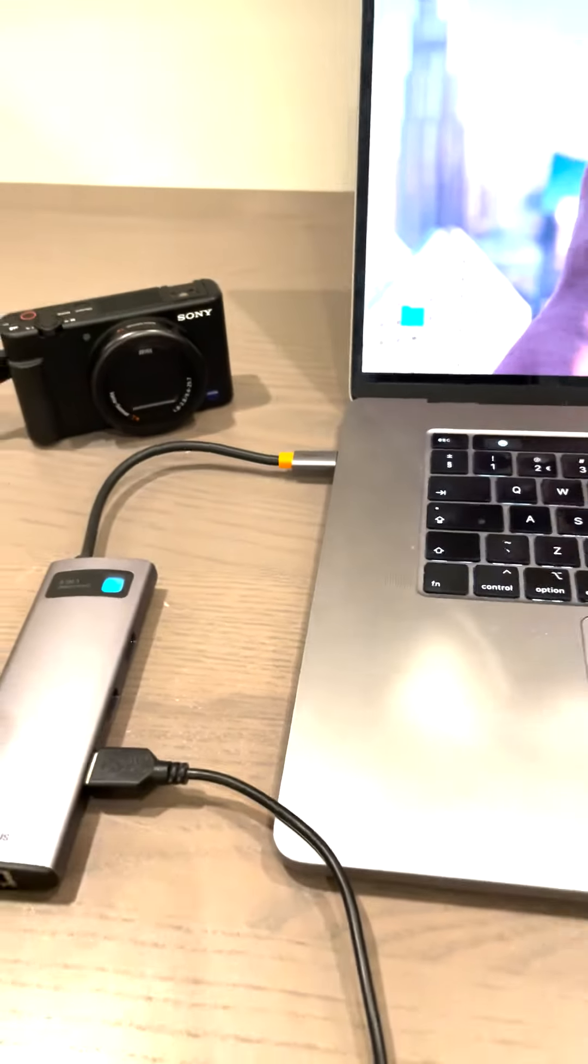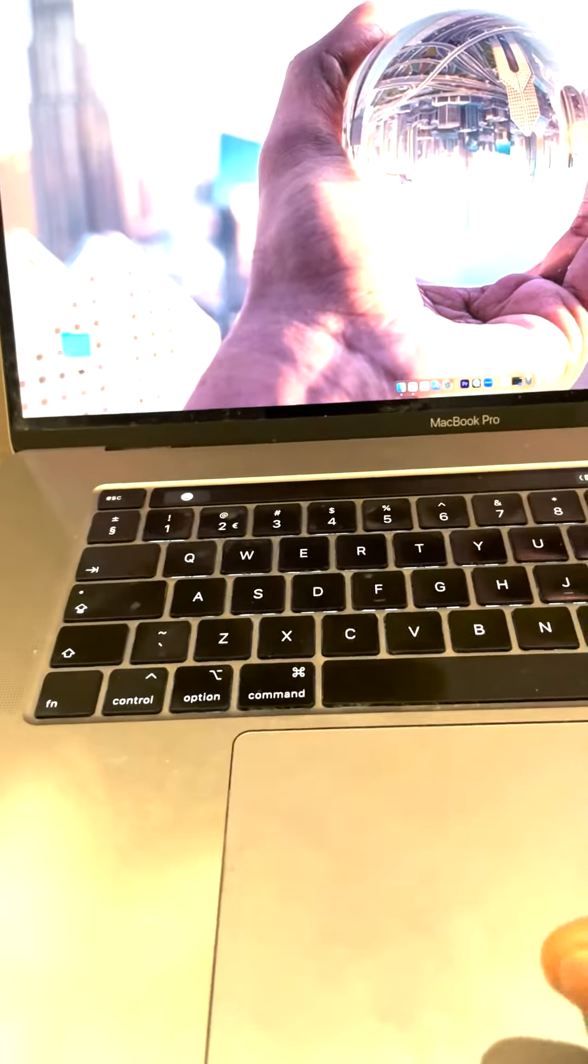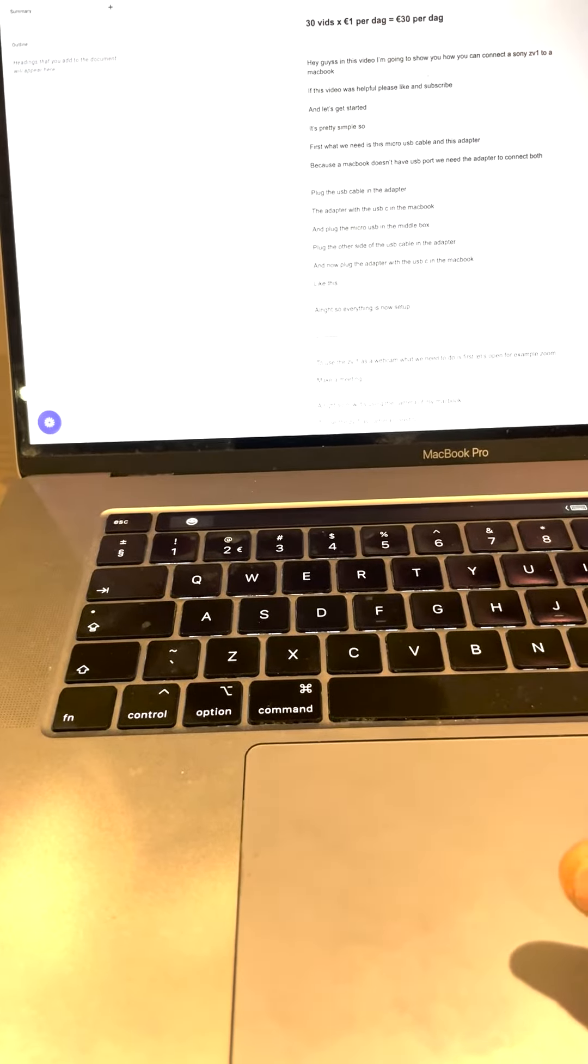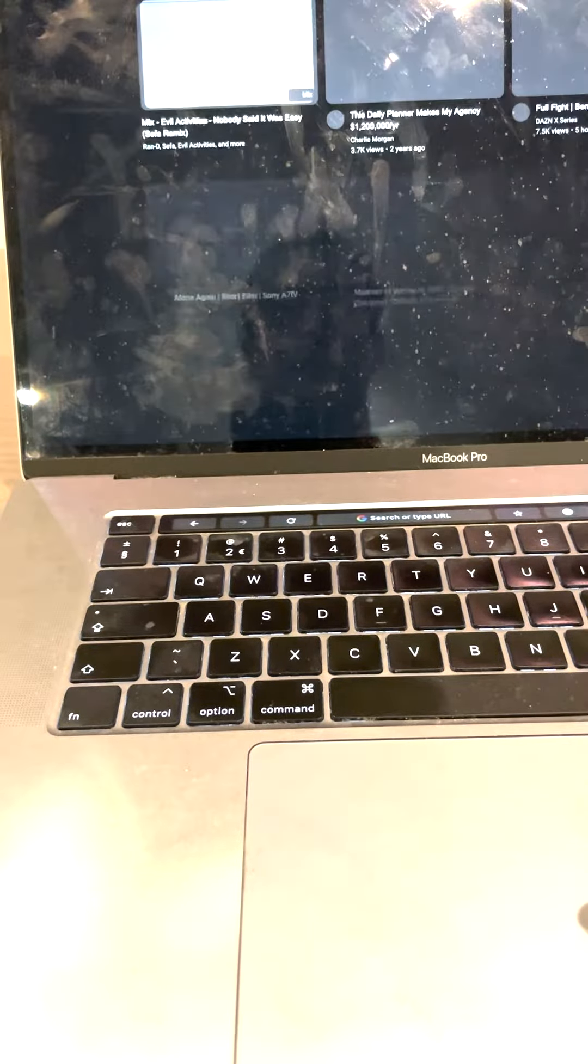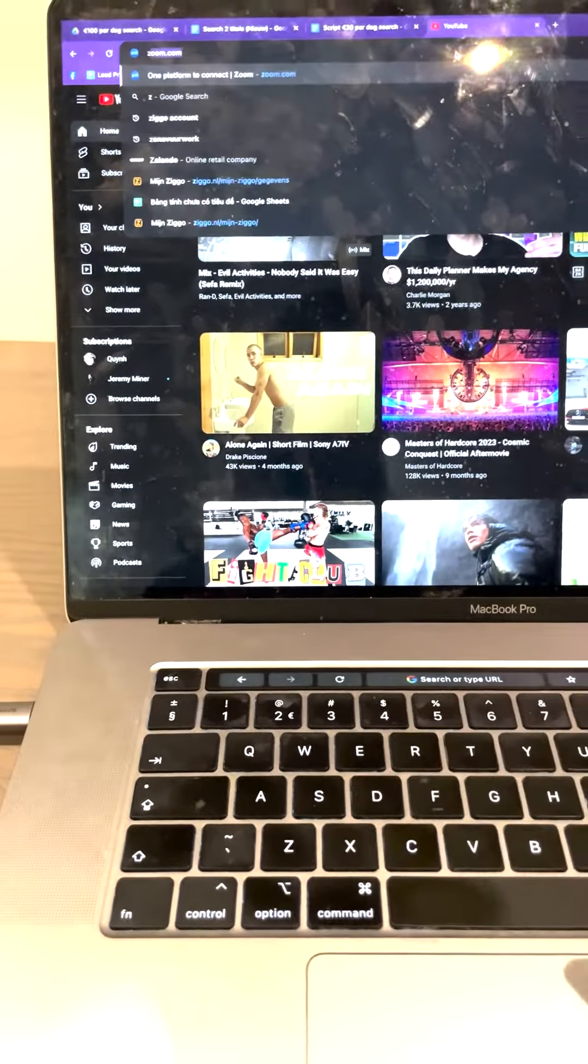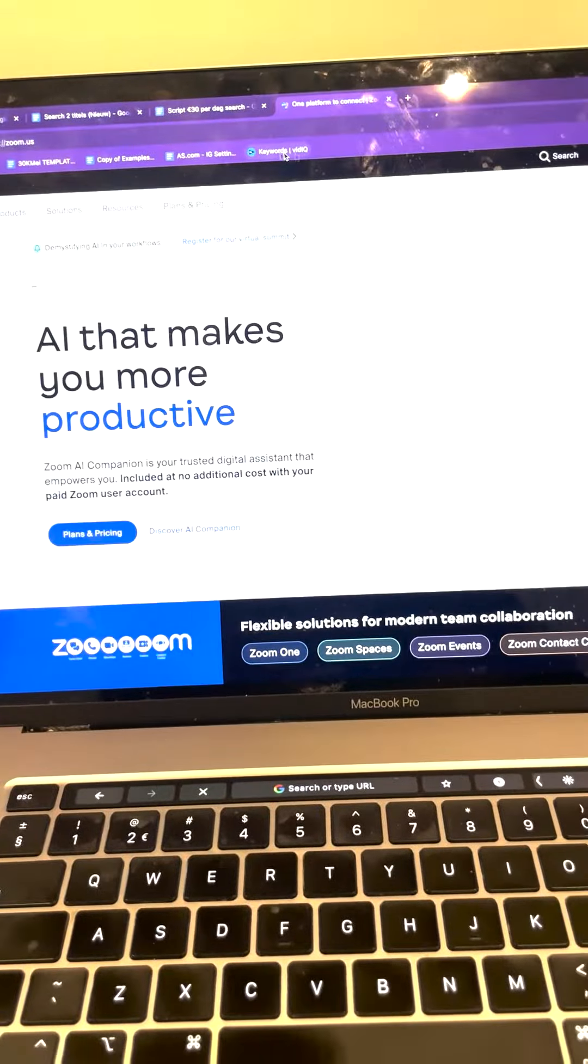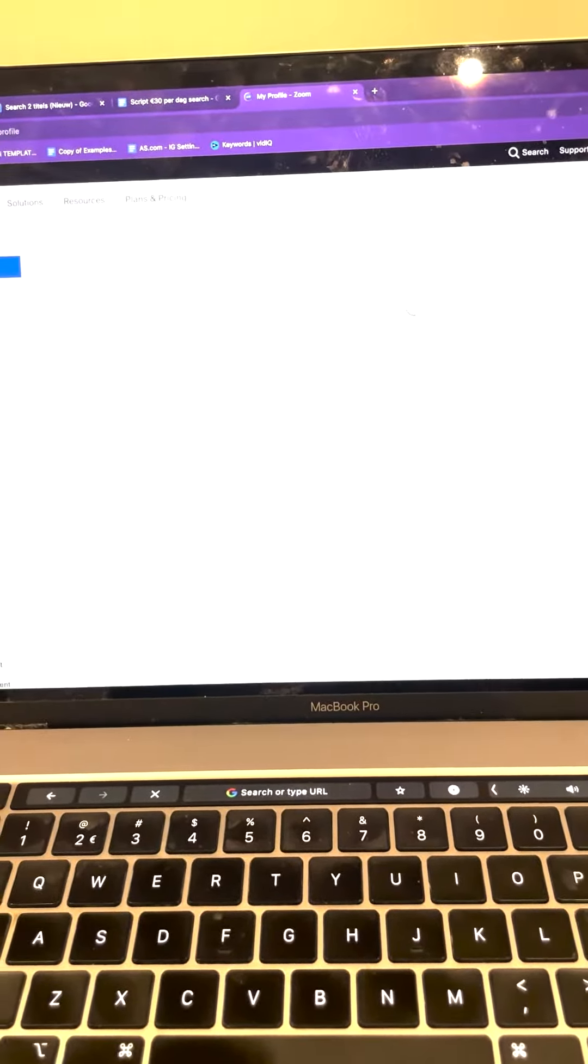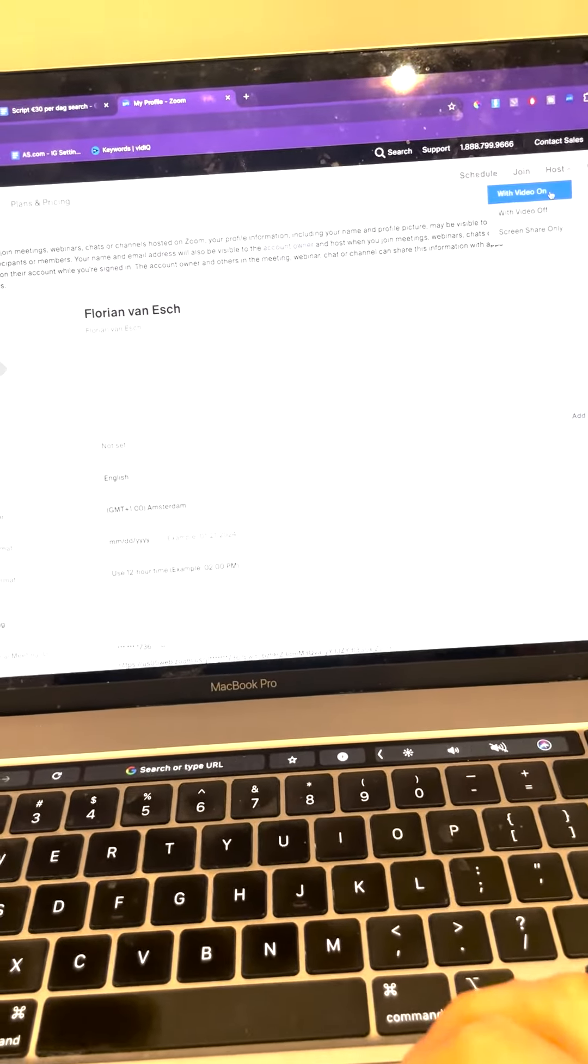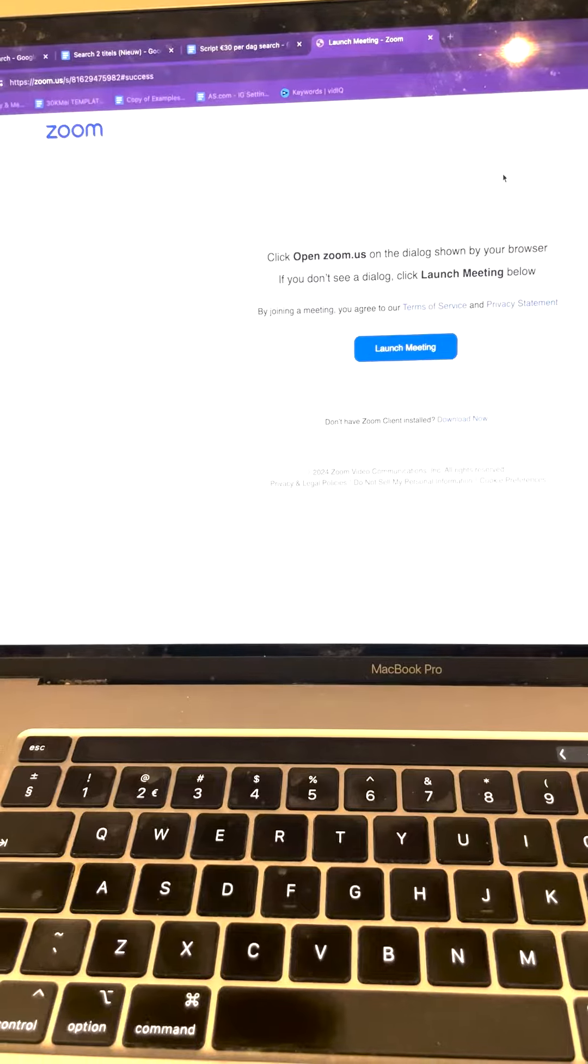What we need to do first is open a tab. Let's just open Zoom for example. Host with video on, open.